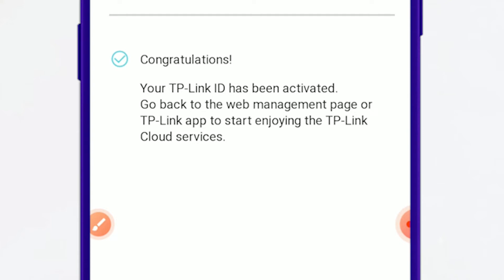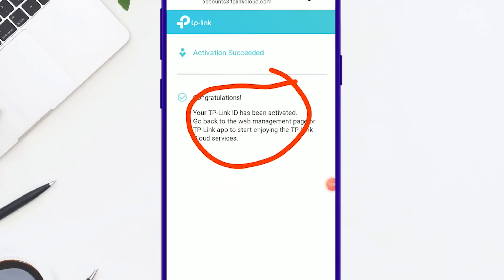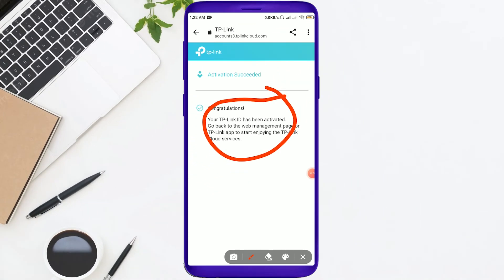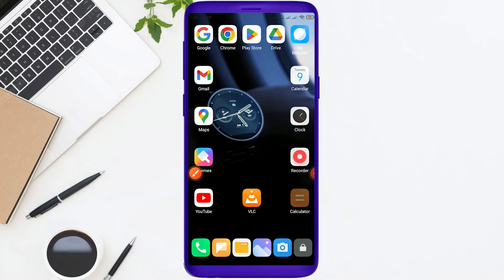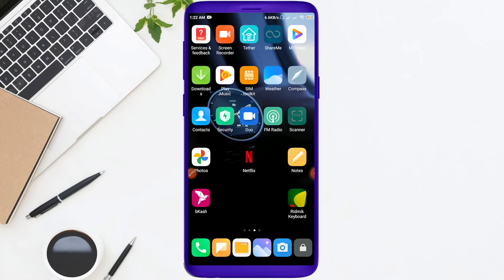Congratulations! You can see the account — a Gmail account has been created. You can see the apps open in the app.